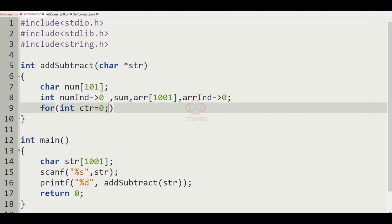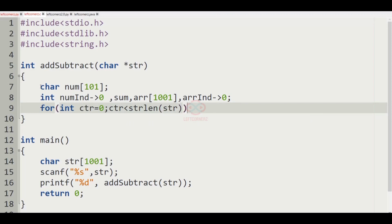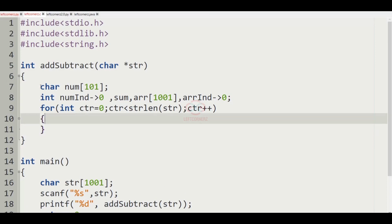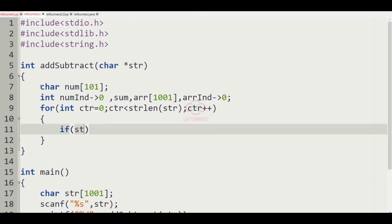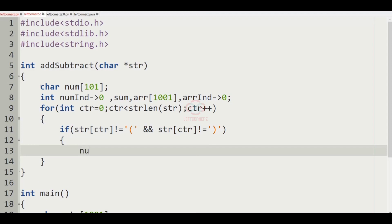We iterate over a for loop: for ctr equal to 0, ctr less than strlen of str, ctr plus plus. Inside this for loop, we pass the condition: if str[ctr] is not equal to open bracket and str[ctr] is not equal to close bracket, then we increment num[num_index++] assigned to str[ctr].